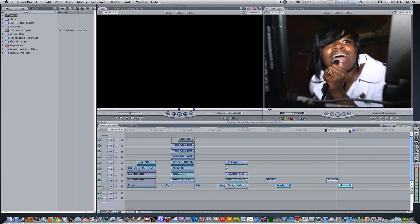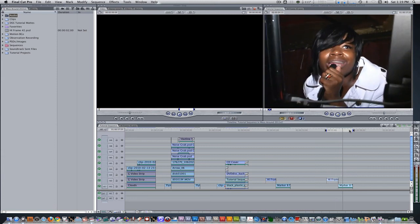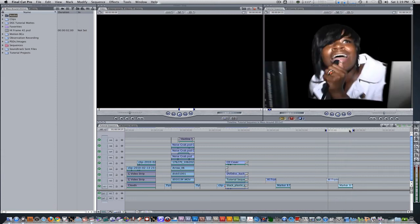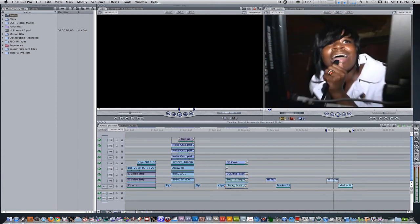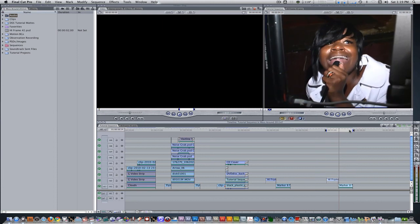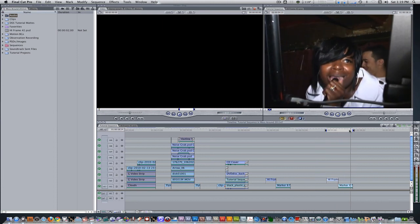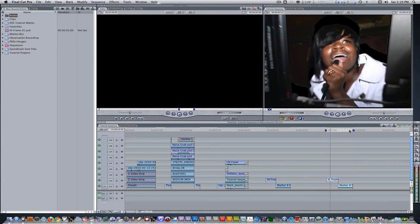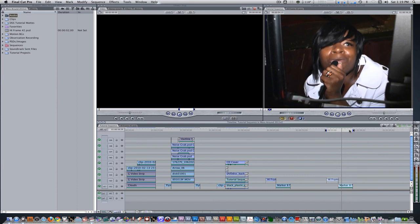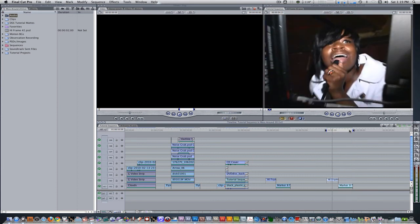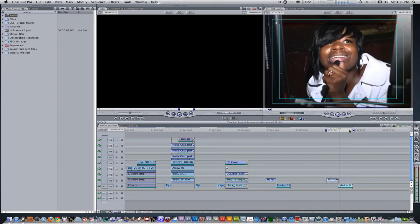And there you go. You've successfully performed a push everything into place, a Home Improvement effect using nothing more than PSD layers and push transitions found right inside Final Cut Pro.